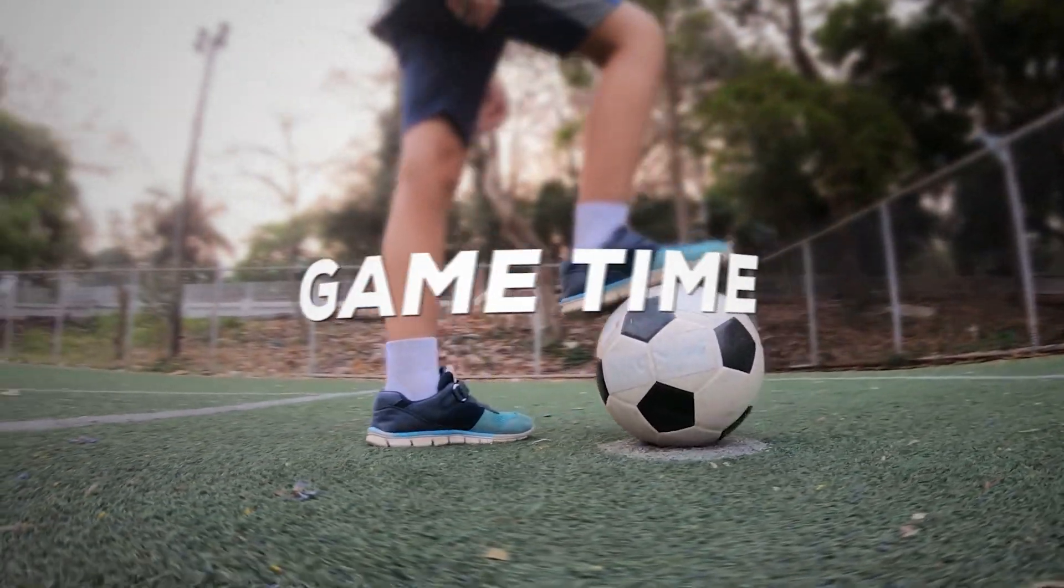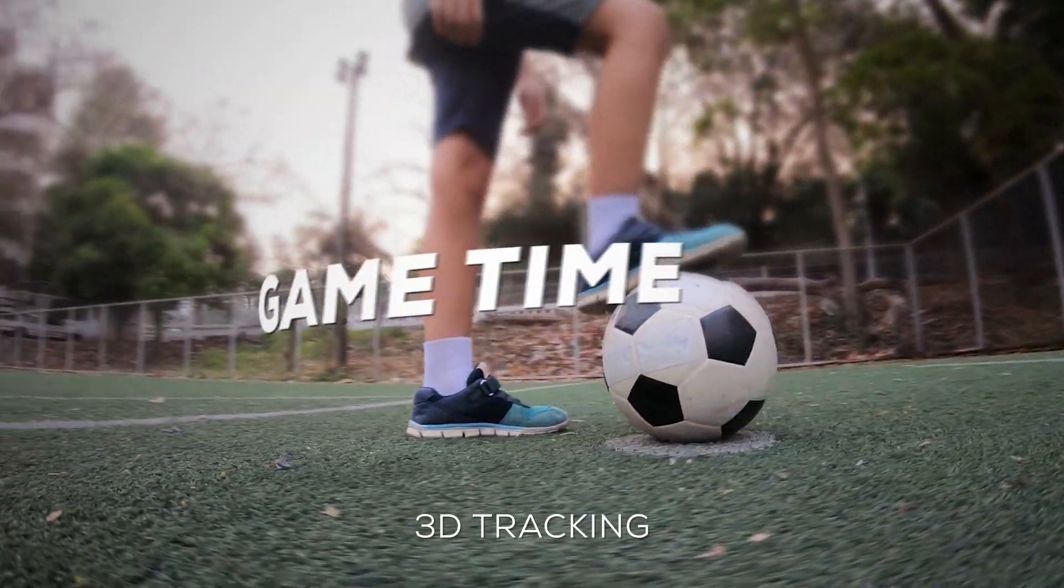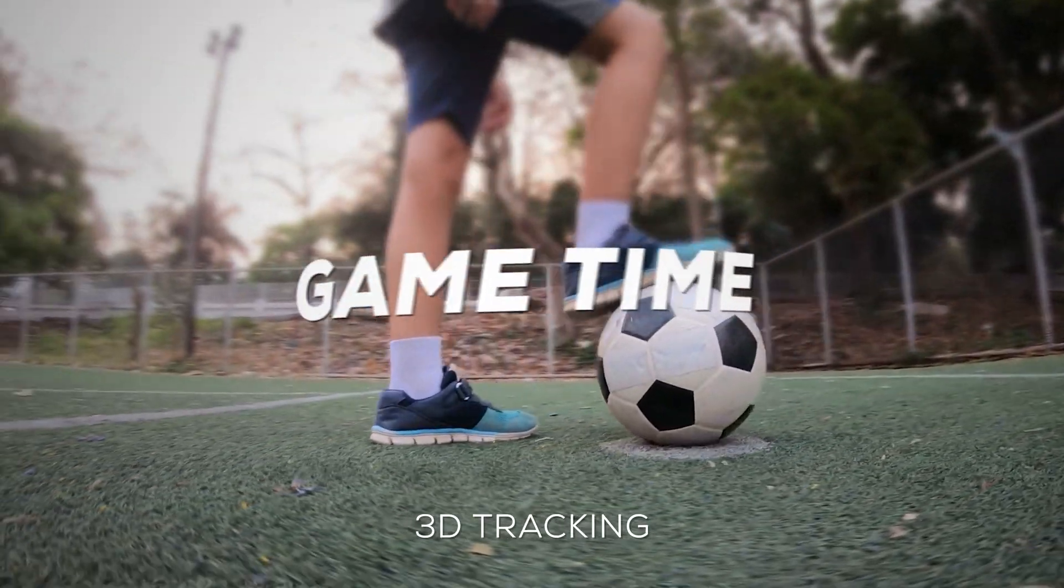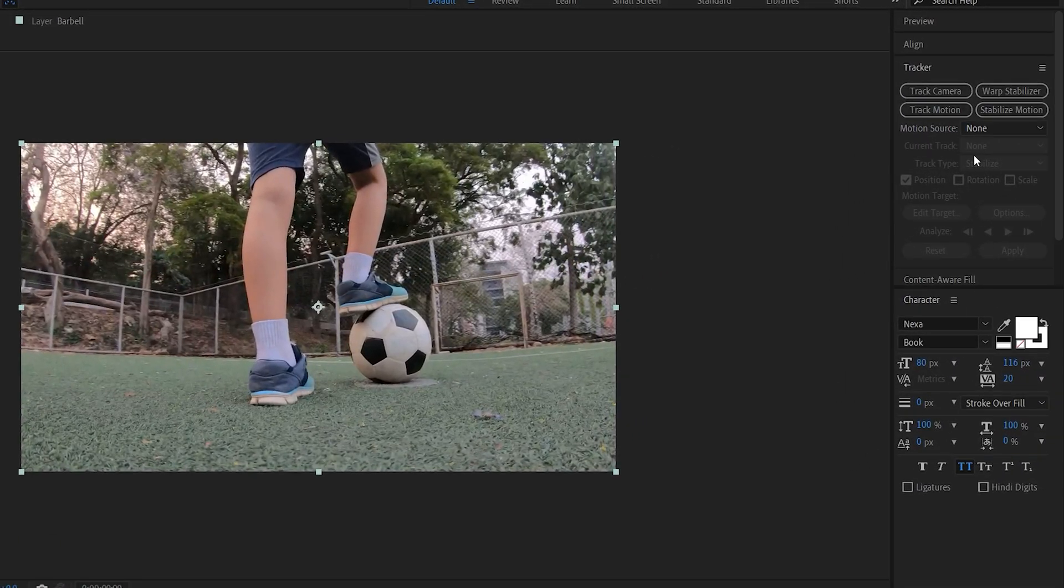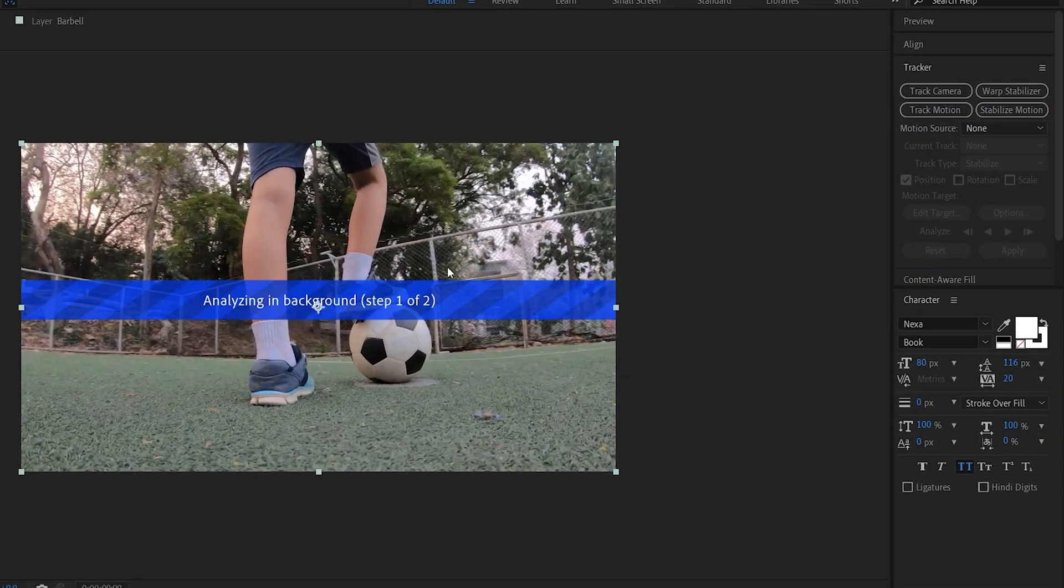Moving on to 3D tracking which is also fairly simple and common in After Effects. With your clip selected, go into your tracker and select track camera. Now this should take about a minute depending on your shot.